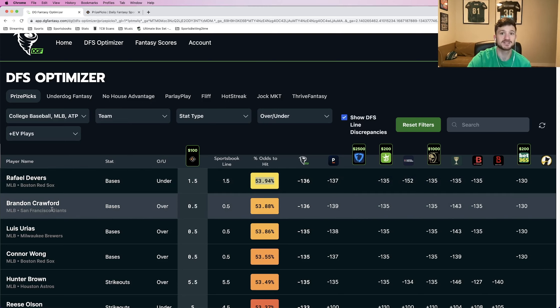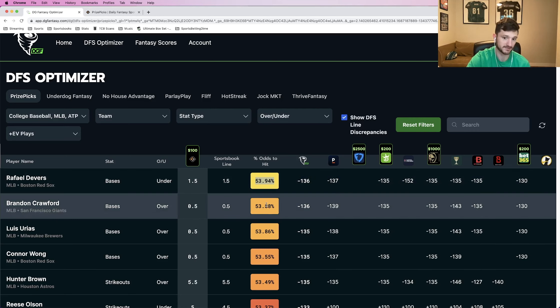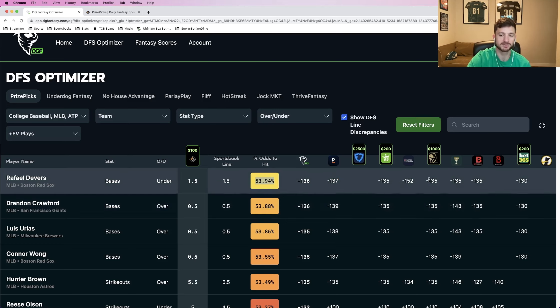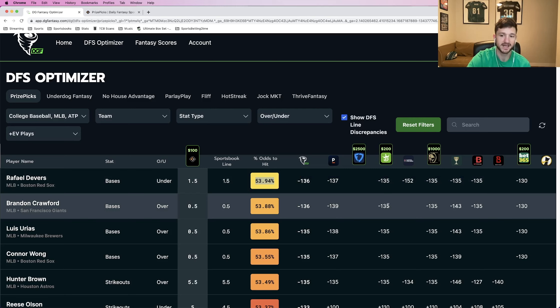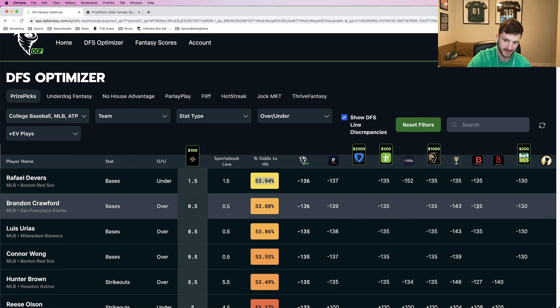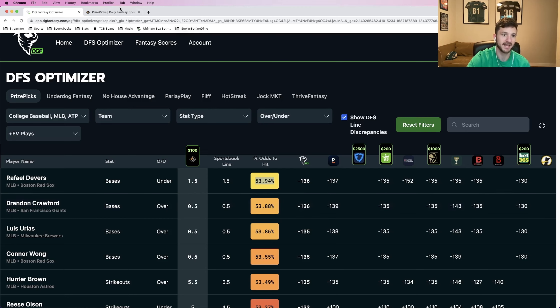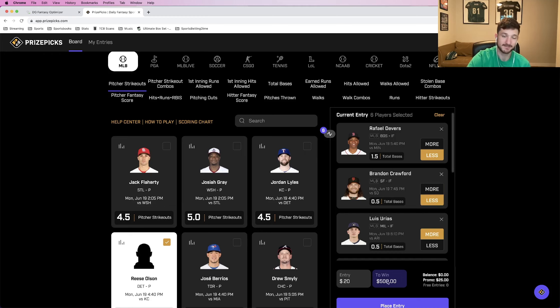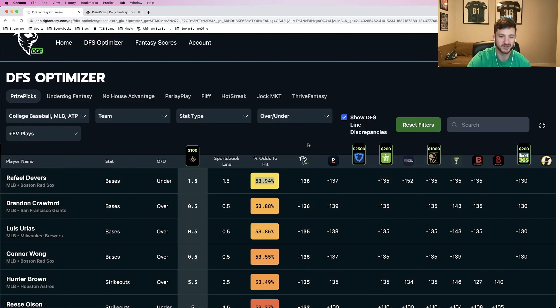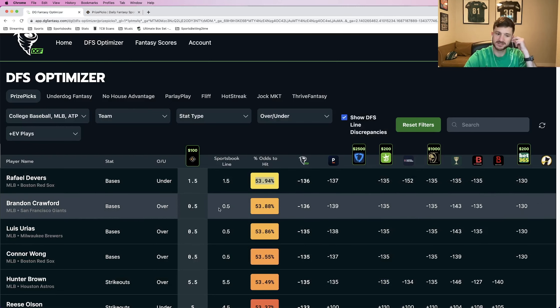That's play number one, Rafael Devers under 1.5 total bases. Next up, this is a player for the San Francisco Giants. We're taking Brandon Crawford over 0.5 bases. So we see that the DGF line calculates the percent odds to hit is 53.88%. And then we see on the right here, similar pricing to where all the books have this one. DraftKings at minus 135, BetMGM at minus 135, Caesars at minus 143, minus 135, and minus 130. So all within this minus 130s range. And DGF calculates the percent that this is going to hit at 53.88%. So that is the second leg, Brandon Crawford, more than 0.5 total bases.